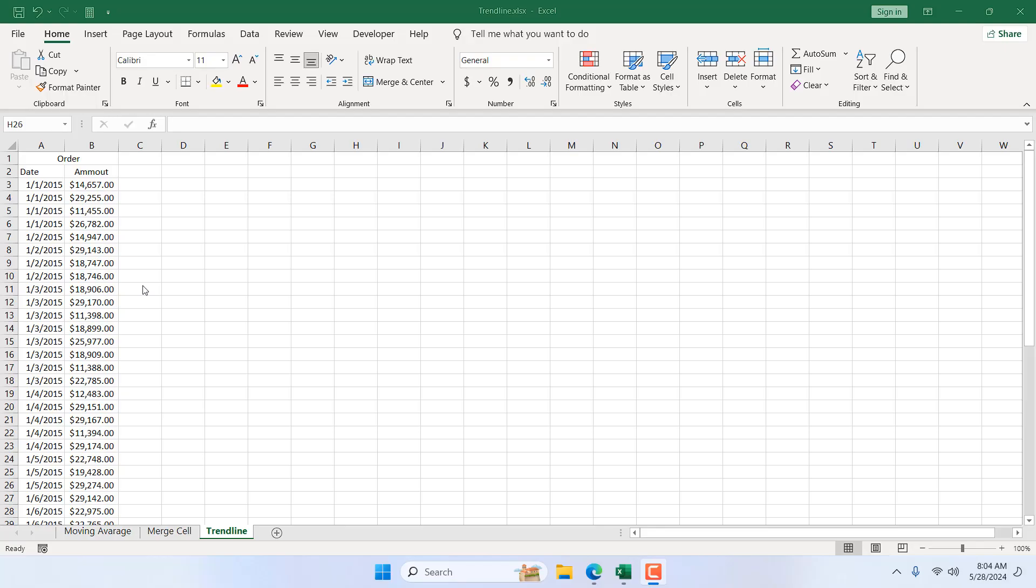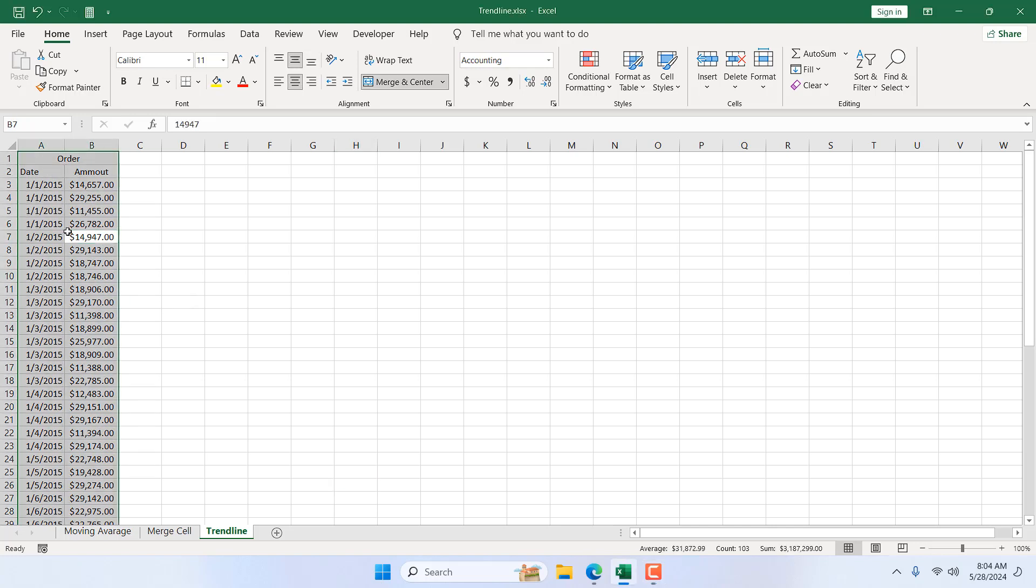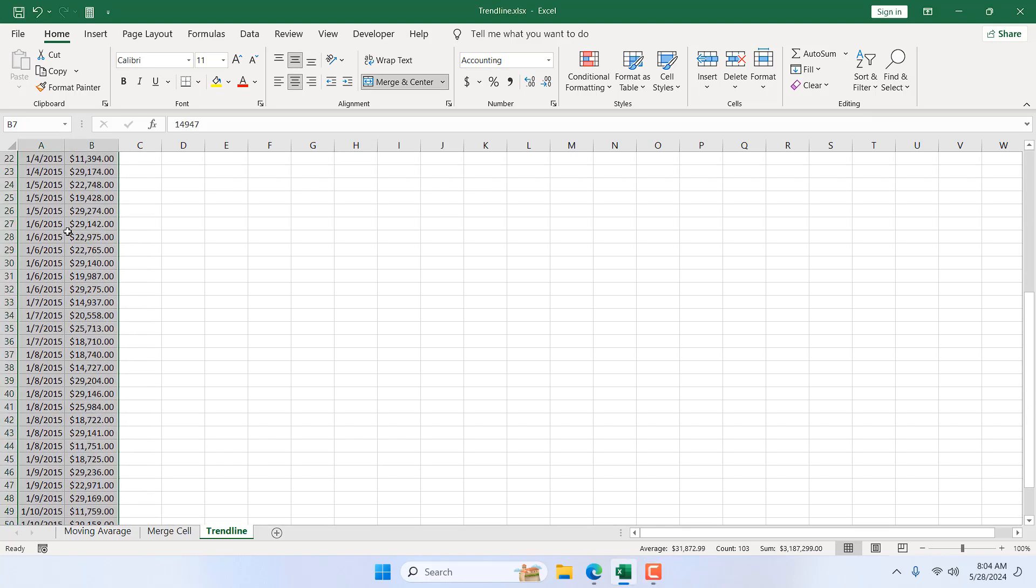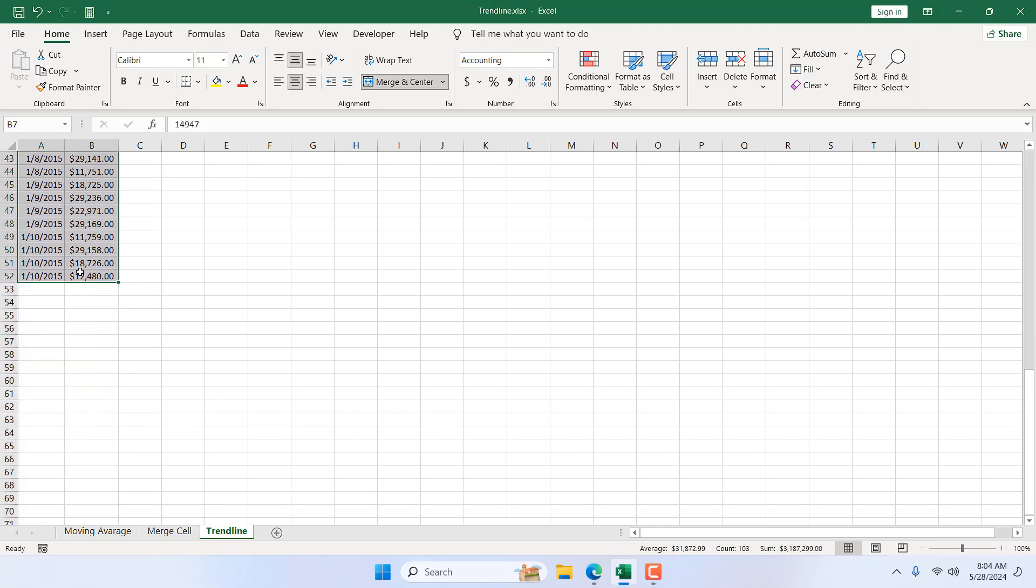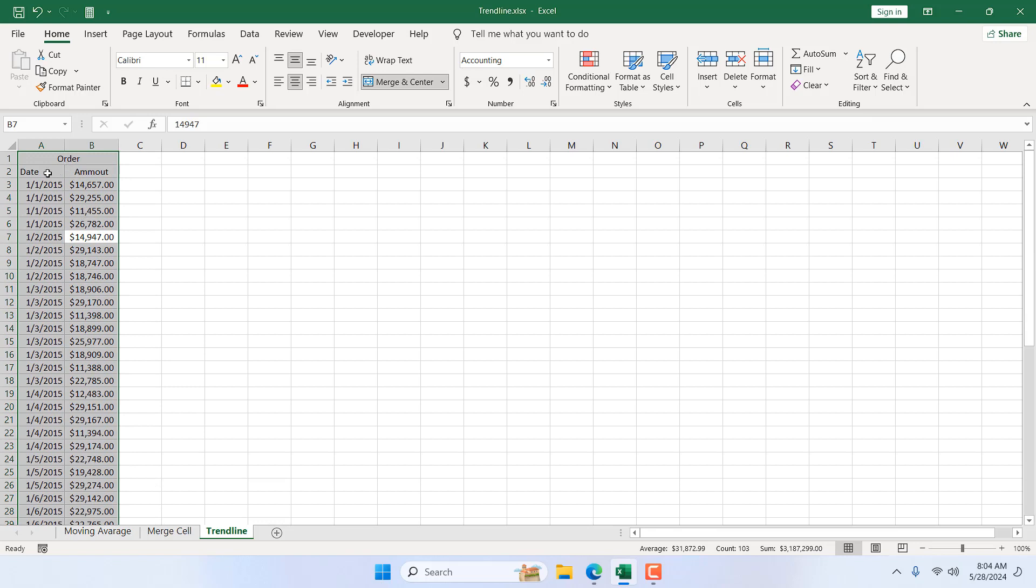Trendline is usually created on an Excel chart, and especially on a scattered chart. So we are going to create a scattered chart before showing how you can create a trendline. I'm going to select a cell and select the entire range where I have data. I have date and I have order amount.